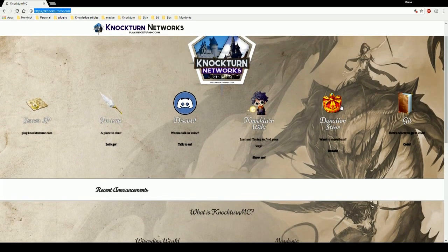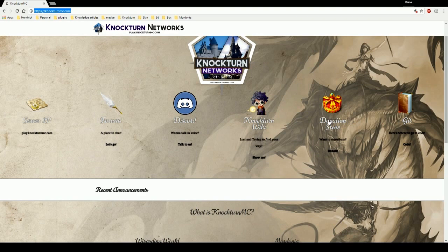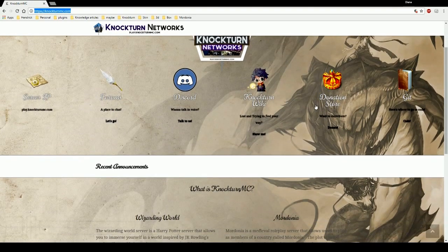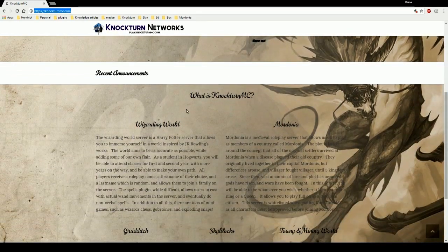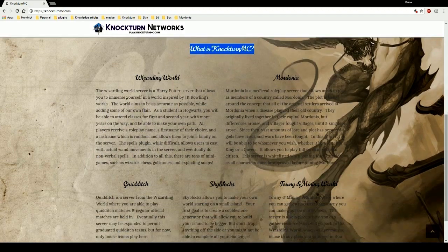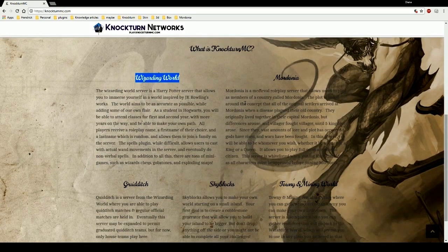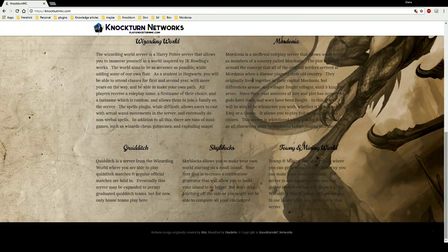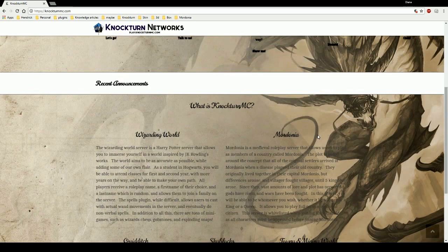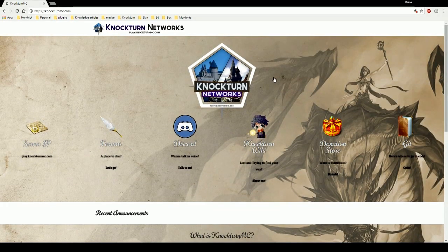Donation store is where you can buy cool things like wand lights to make your experience a little bit more snazzier. And then obviously the git which is for someone who wants to code and who is going to be coding on the server. Recent announcements, what is Nocturne MC, you can go ahead and read about the wizarding world or Mordonia, quidditch, skyblocks, townia, mining, all those. So without further ado let's go ahead and move into the forum section.